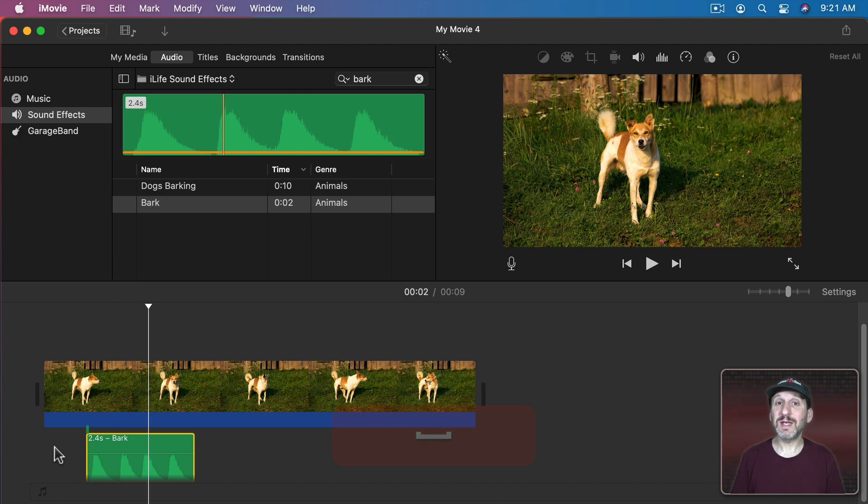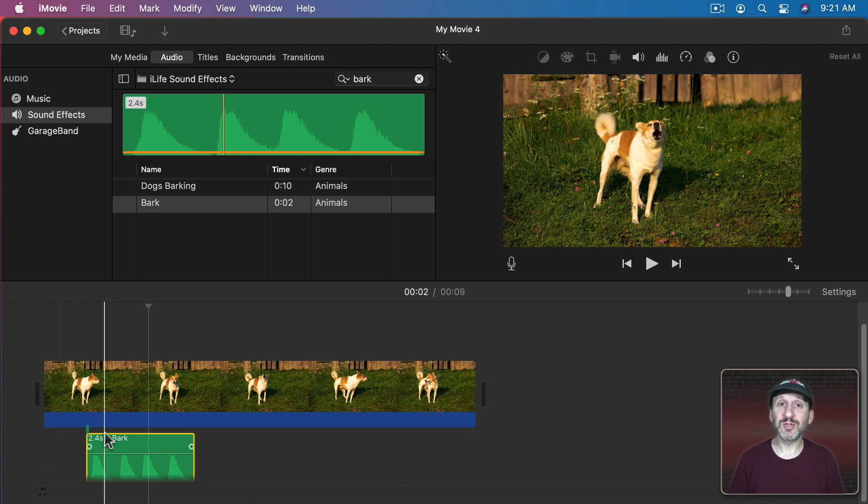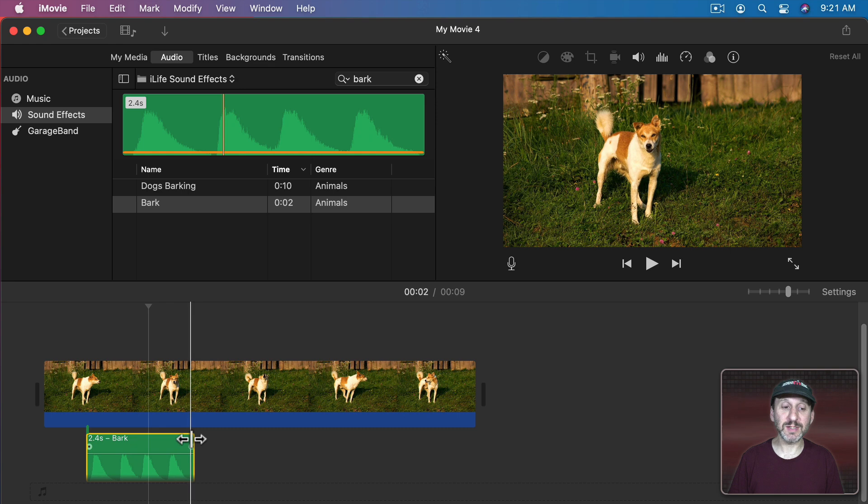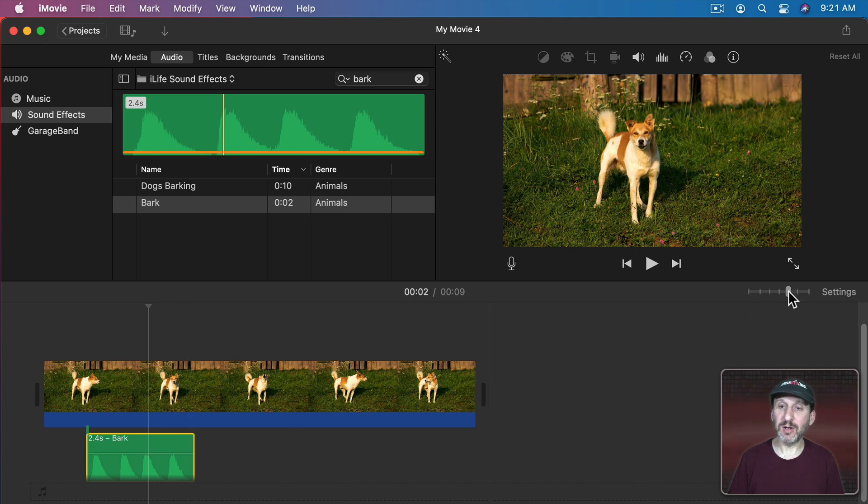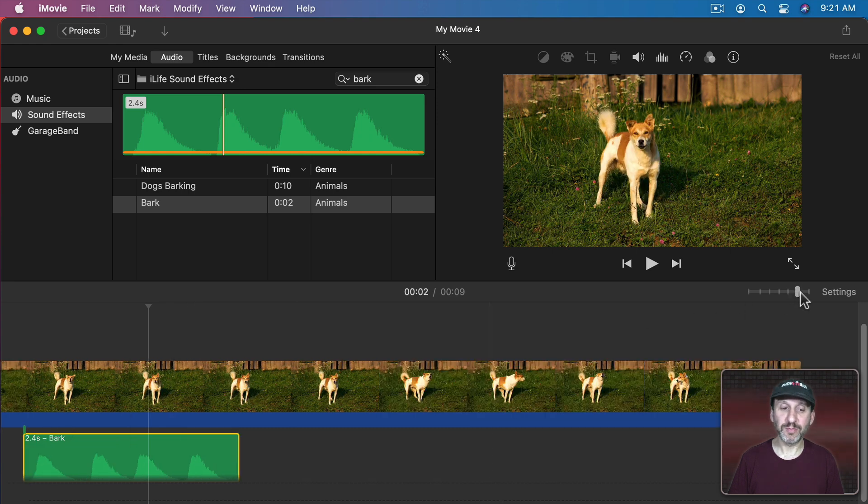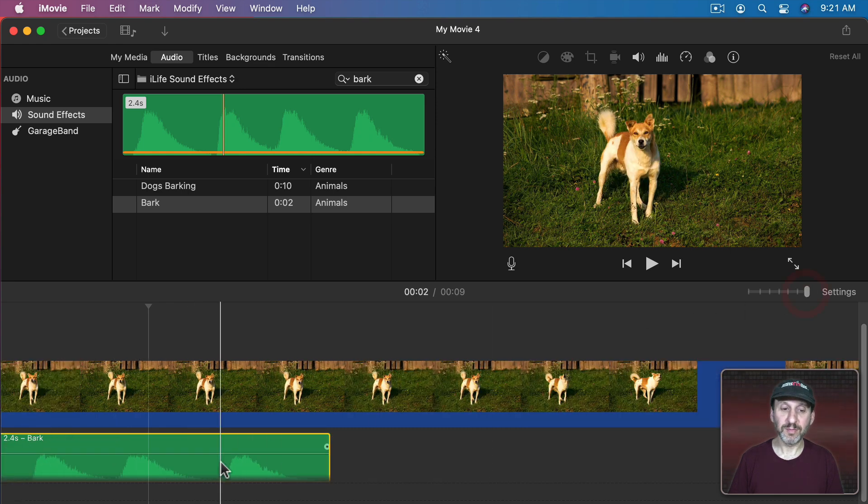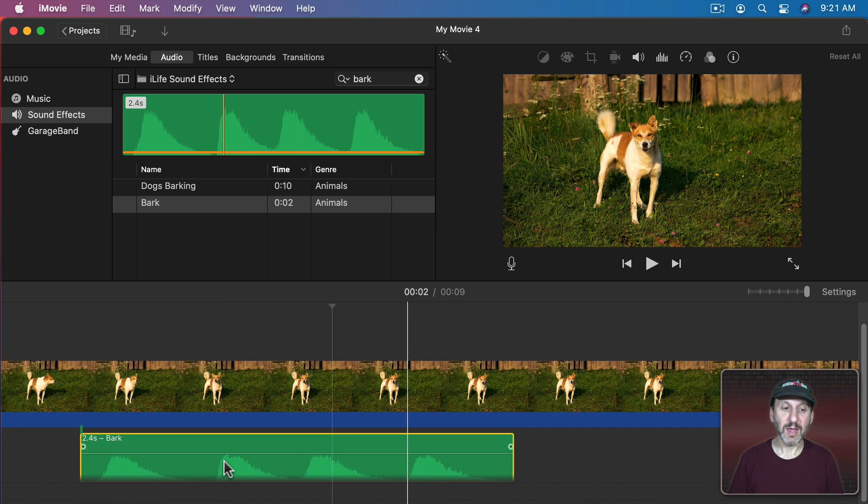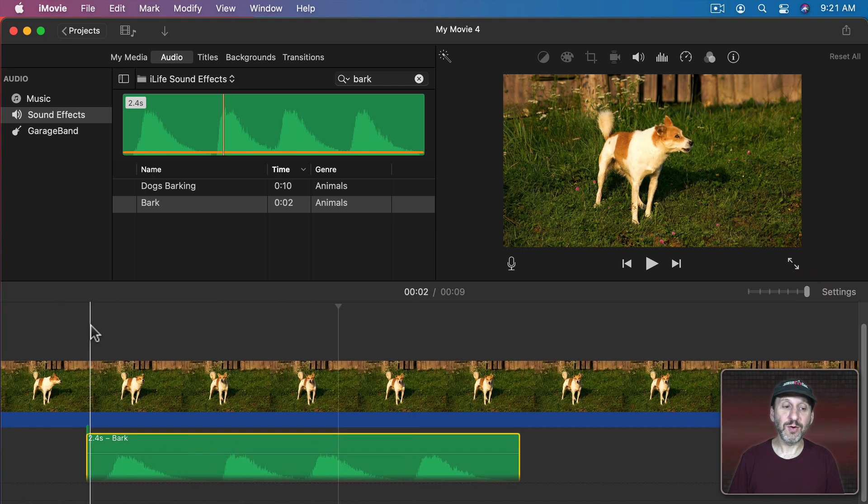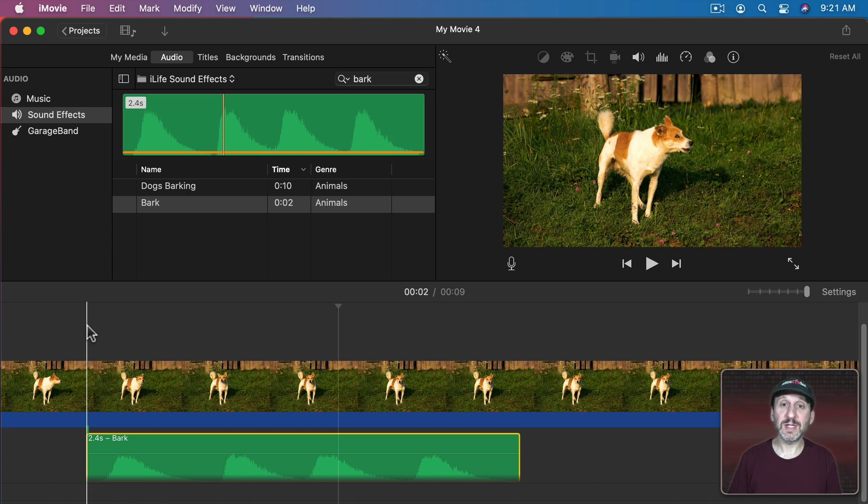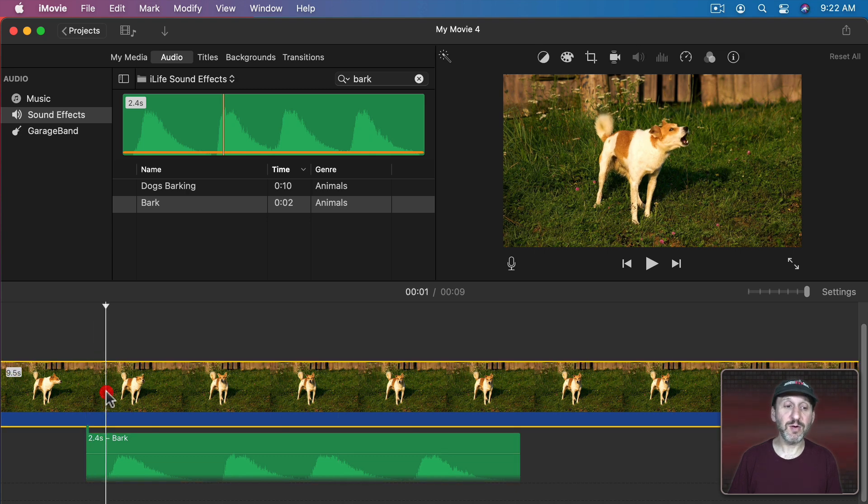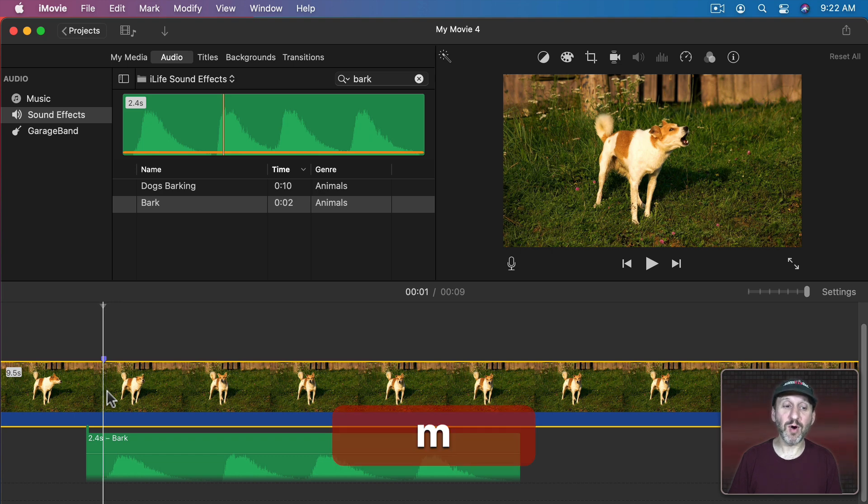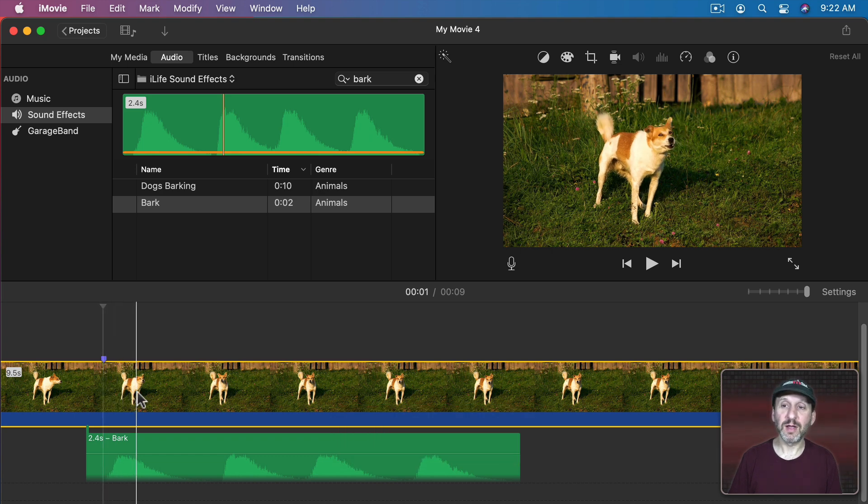So now we can play it. We can see the first bark matches but the others do not. That's okay because we can adjust things. Let's zoom in a little bit here by using this control. And we can create a mark wherever we hear the dog bark. I can do that using the M key. So there's the first bark. So I'm going to select the video clip there by clicking on it.